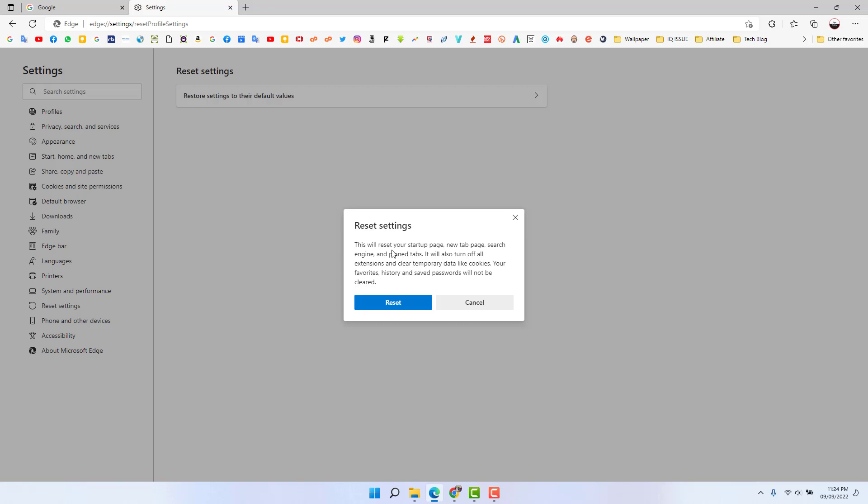If you click Reset, it might fix your Microsoft Edge problem. Hopefully with all these steps, the Microsoft Edge error is going to be fixed. That's it for now — thanks for watching my video, see you in the next one. Peace.